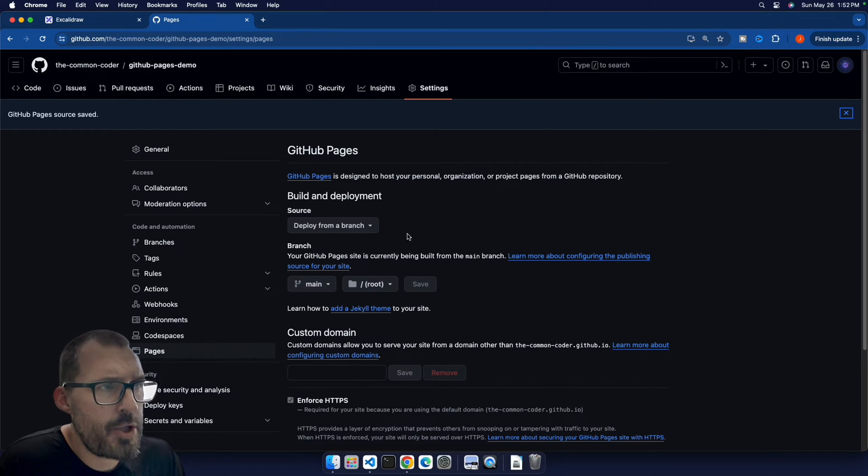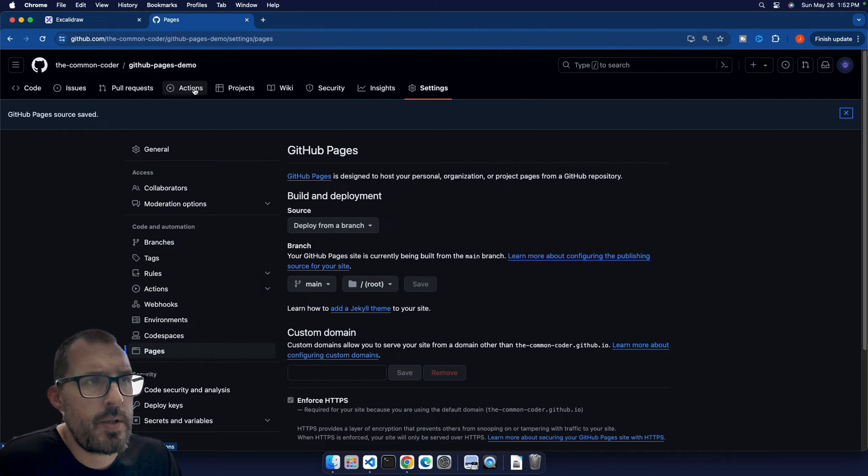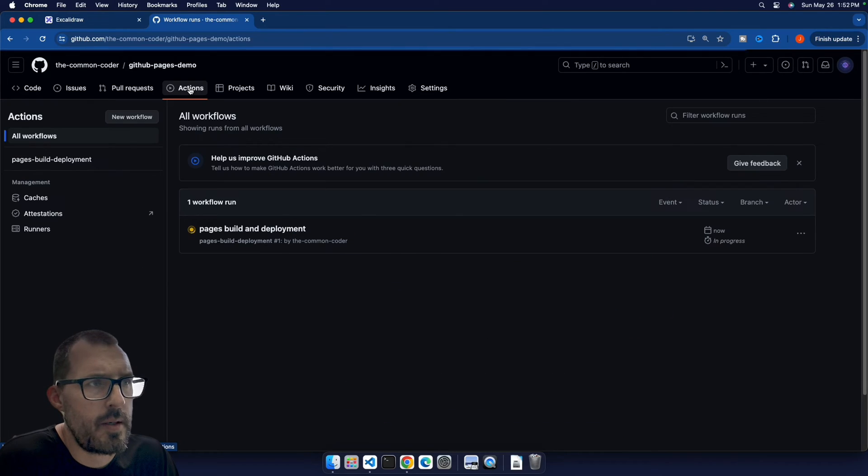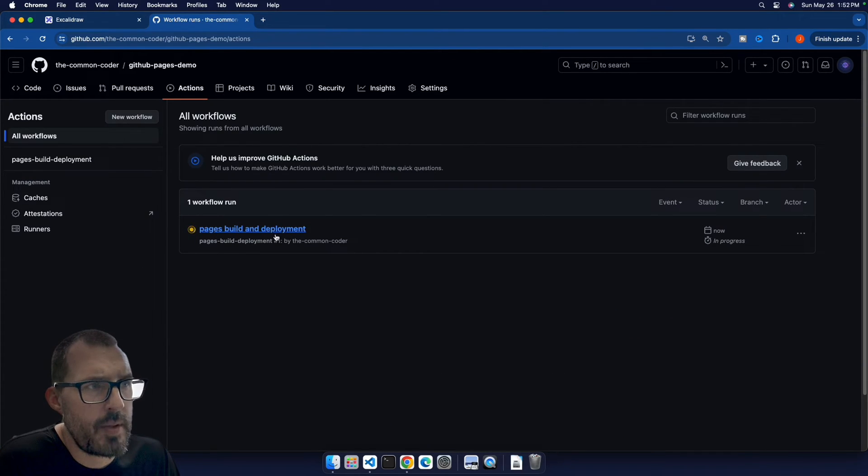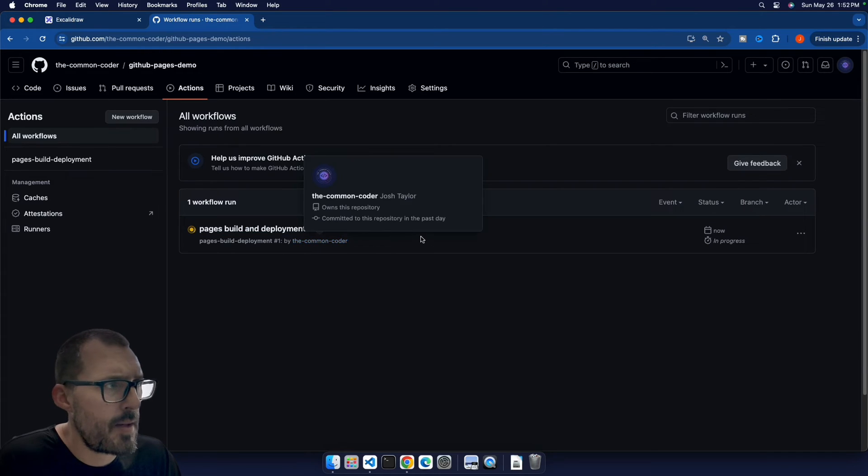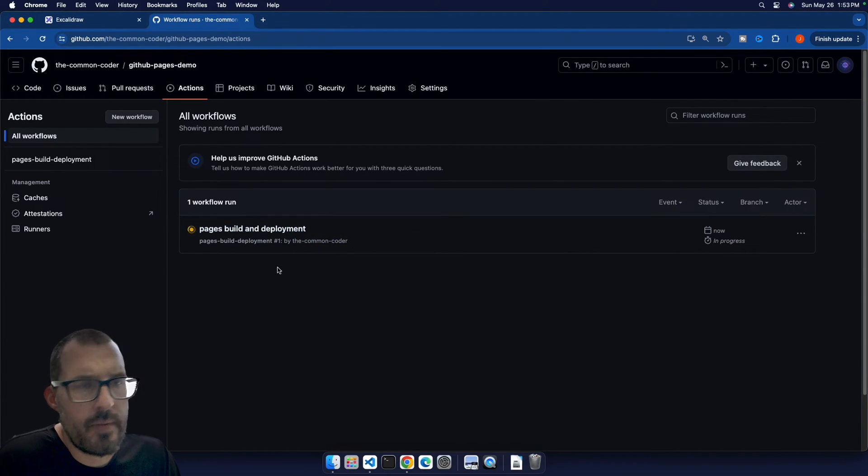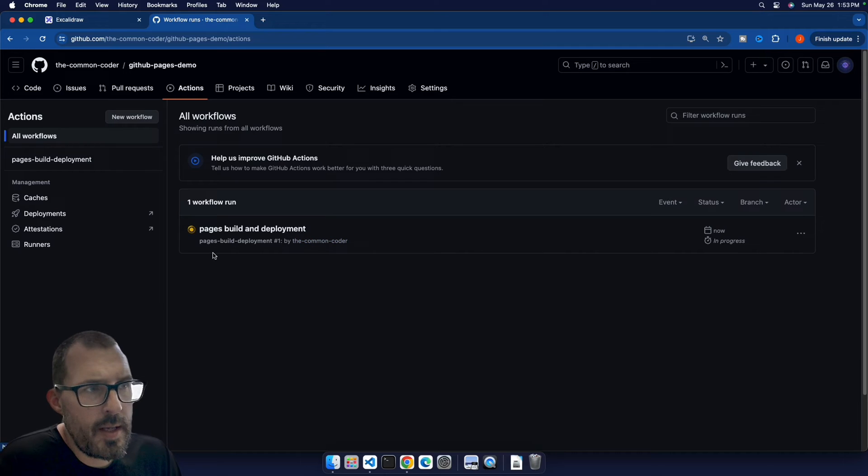So if we go into the actions tab up here on the top, go ahead and click on actions, we can see that there is a pages build and deployment kicked off by me the common coder. And so as soon as this is done, we should be able to see our site on GitHub Pages.